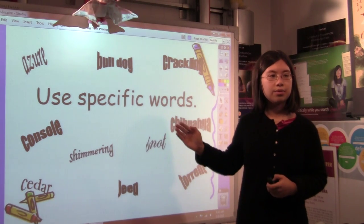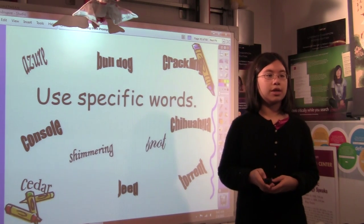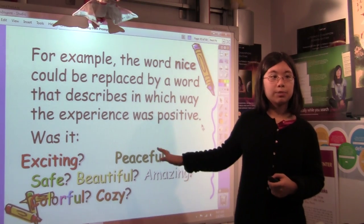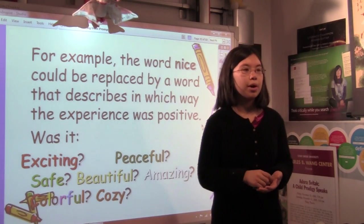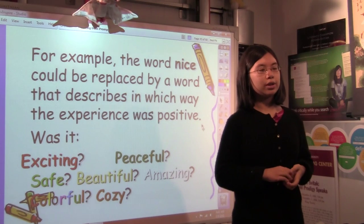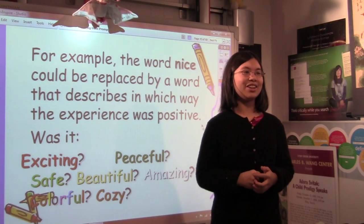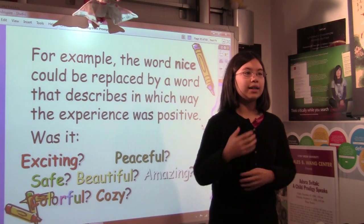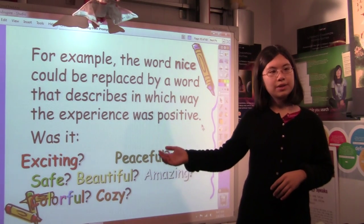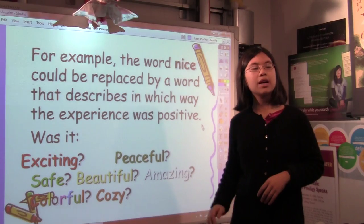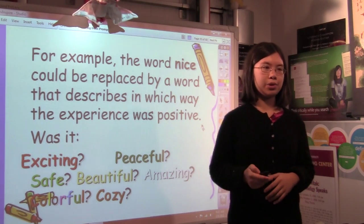For instance, you would want to use a more specific word than 'nice' or even 'dog' — you might specify what kind of dog it is just to be more detailed. The word 'nice' could be replaced by a word that describes in which way the experience was positive. Let's say you write about a really great time at the amusement park: 'I took the biggest, scariest roller coaster. It was nice.' Who uses 'nice' to describe their experience on a roller coaster? It leaves people wondering — do you mean it was calm? Exciting? Peaceful? Safe? Beautiful? Amazing? In this case, it would make more sense to say it was really exciting, because that's probably what your ride on the roller coaster was.